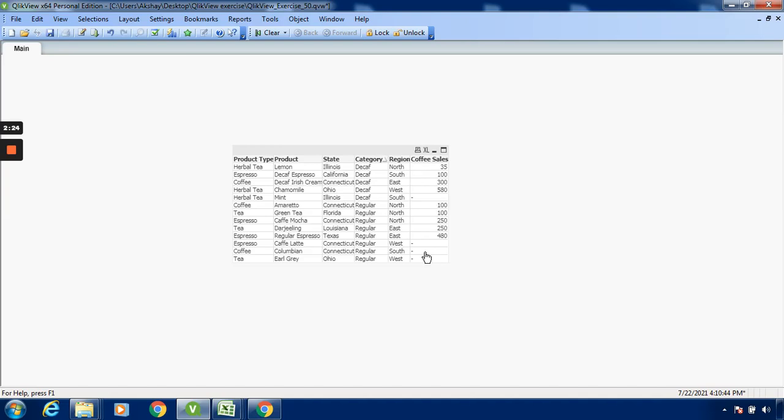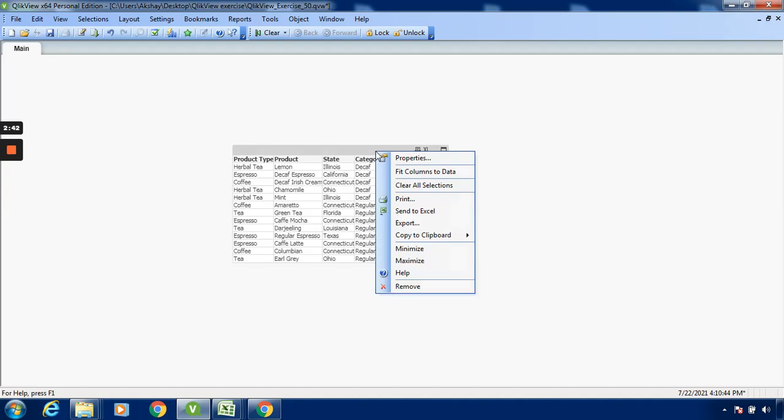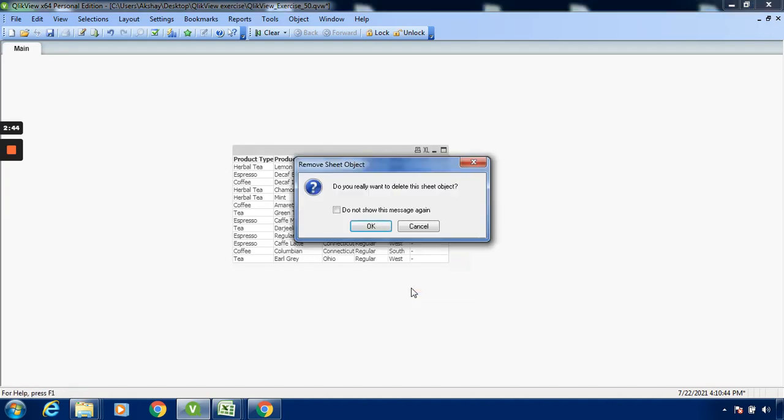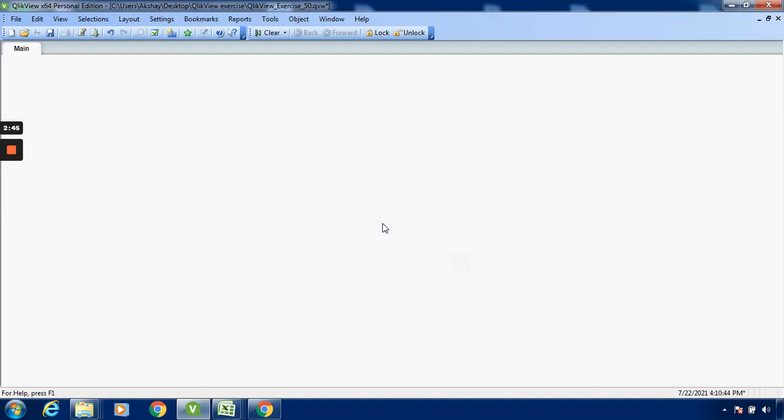So you can find out over here the dash. This is by default. Whenever you are loading the data, you can have a condition to represent the data. That condition we have to give in the script. I will remove this.